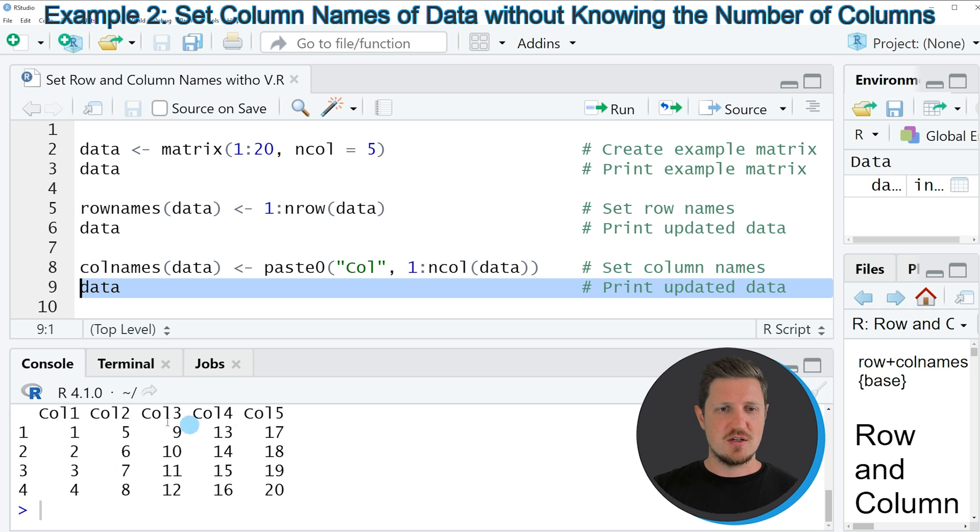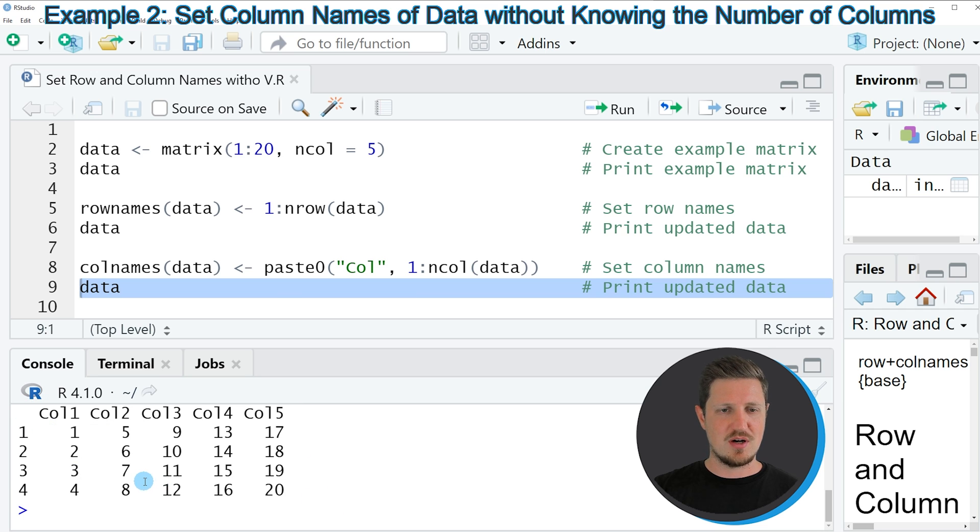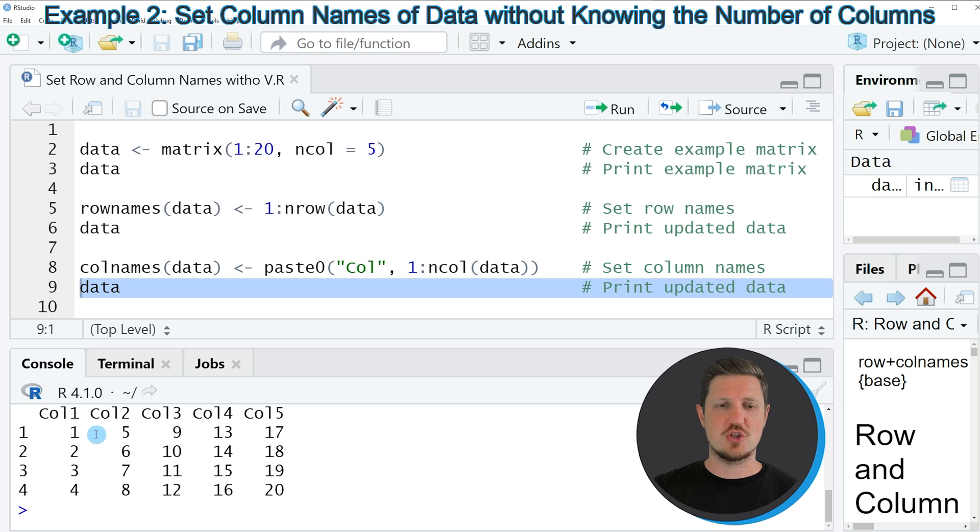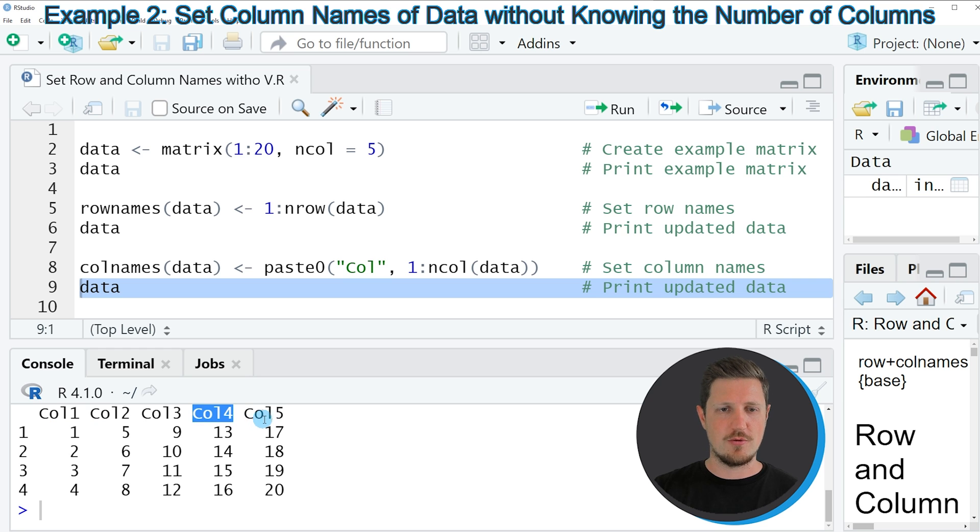So after running this line of code you can see at the bottom in the RStudio console that we have now also changed the column names of our data set. Because now the columns of our data set are called col1, col2, col3, col4 and col5.